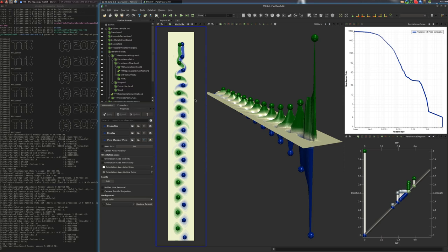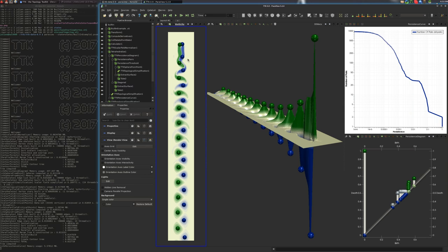So here, what we did is that we extracted the local minima and the local maxima of this curl orthogonal component. And here, the low values are in blue and the high values in green.